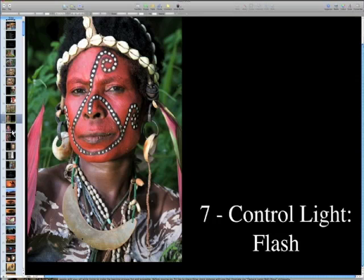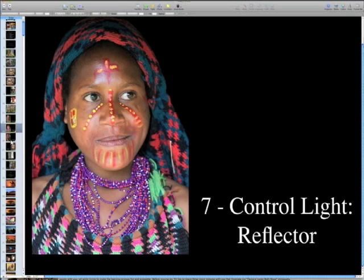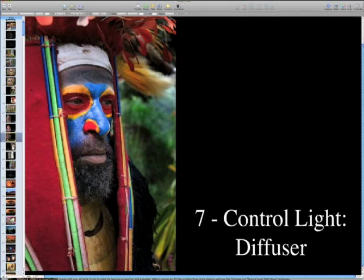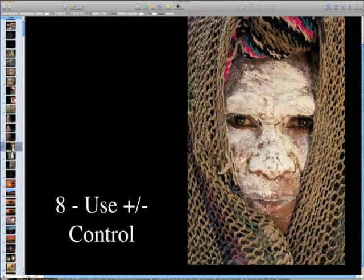I use a flash — I never leave home without a flash — for what's called daylight fill-in flash photography. This doesn't look like a flash picture, but it is, because I've balanced the light from the flash to the available light. I shoot all my pictures on either aperture priority or shutter priority, and then fine-tune my exposures with the plus and minus control. Don't use manual for that. I also control the light with a reflector, and on a sunny day I use a diffuser placed between the subject and the sun to soften the light.